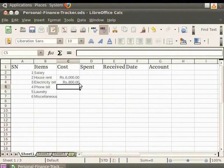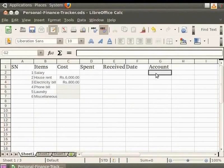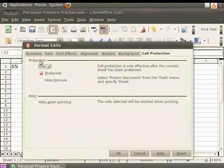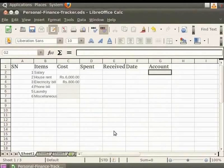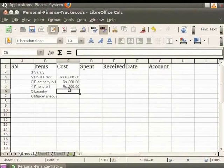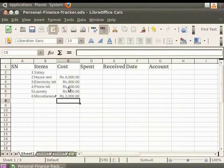Now let's select cells C5 to C7. Hold the Ctrl key and select cell G2 also — notice all the selected cells are highlighted. Right click on any of the highlighted cells and select Format Cells. Choose the same options as before and click OK. Now type the expenses for the other items: Rupees 600 for phone bill, Rupees 300 as laundry charges and Rupees 2000 as miscellaneous charges.